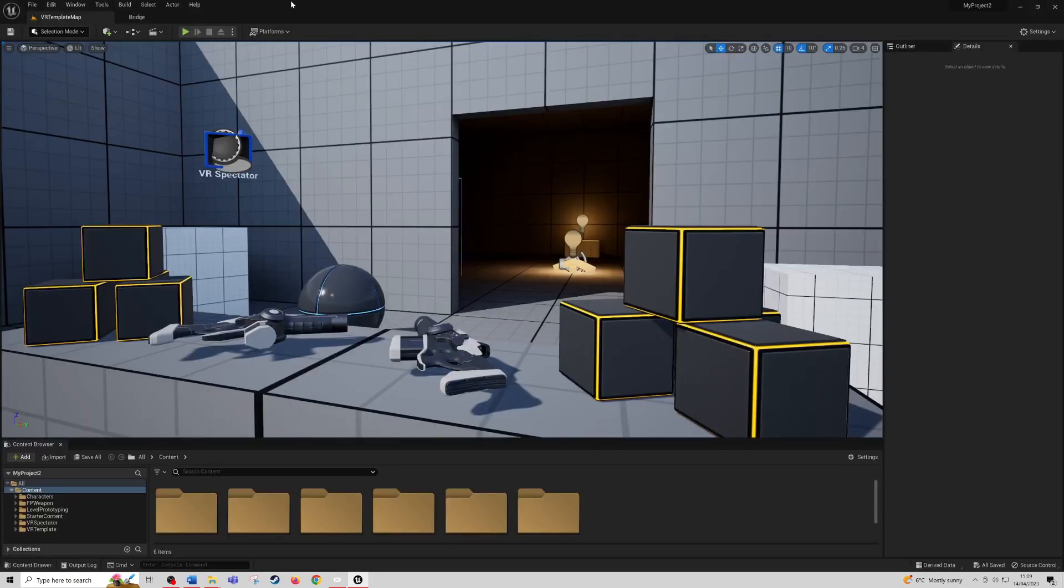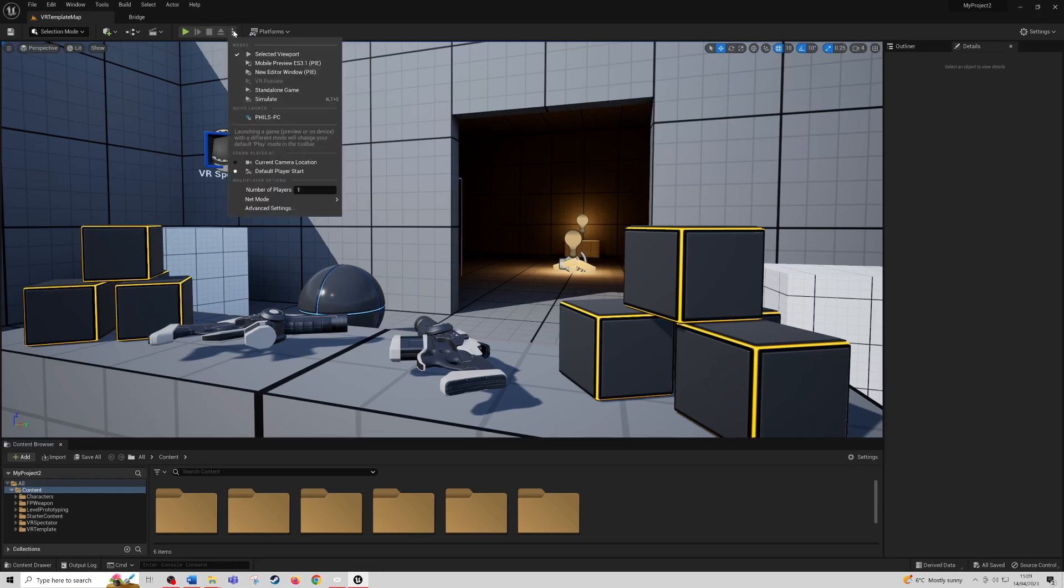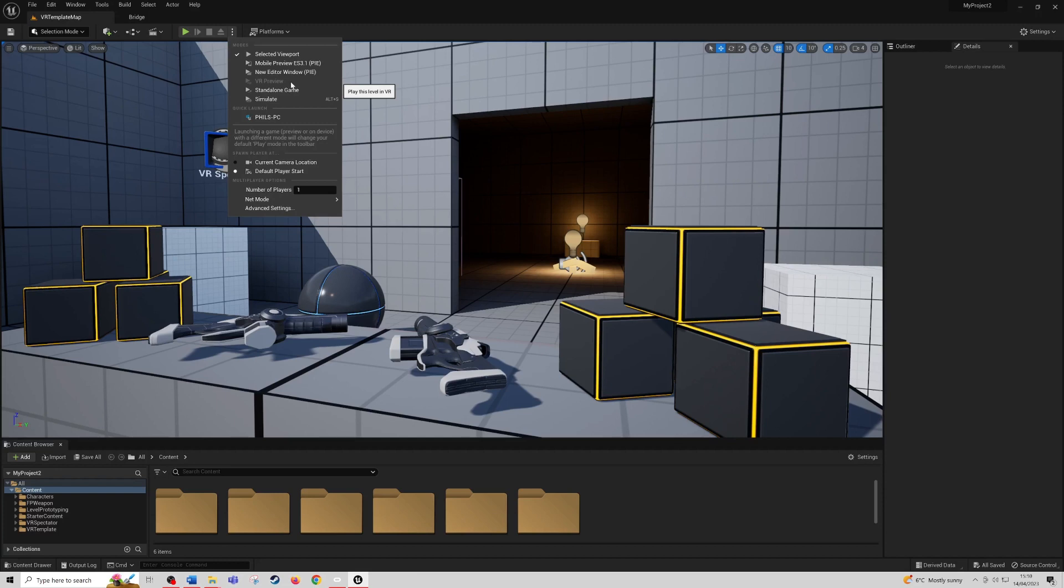Once Unreal Engine 5 is open, for most of you it should be just as simple as coming to these three dots here and clicking on VR preview. Now if VR preview is greyed out, like for myself, this is most likely because your headset has lost connection to your PC. So what you're going to want to do is go back into your headset and find the link and pair it to your PC and launch it into desktop mode again.